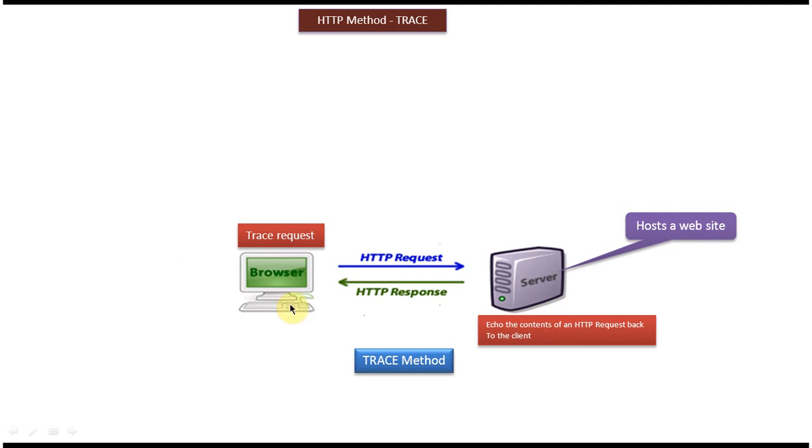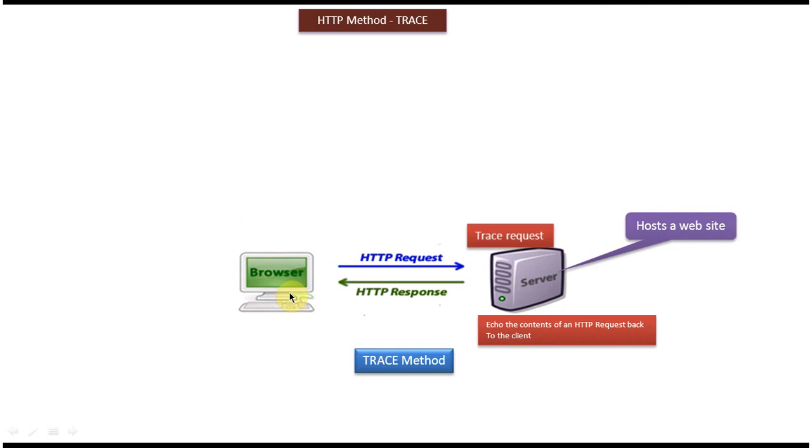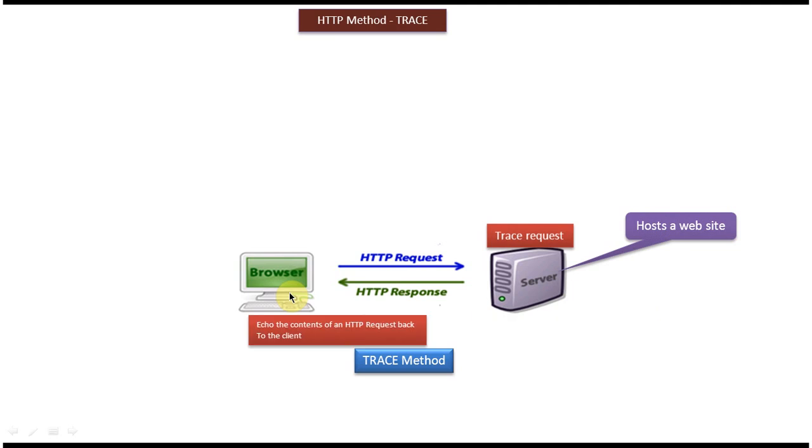In this case, the TRACE request goes to the server. The server will process the TRACE request and echo the content of the HTTP request back to the client. This TRACE request is mainly used for debugging purposes.